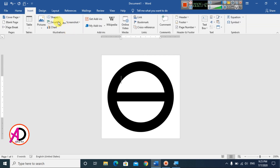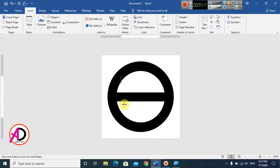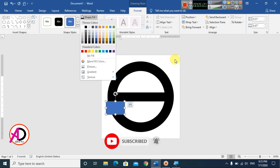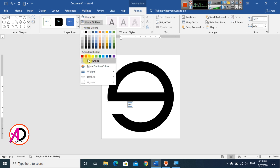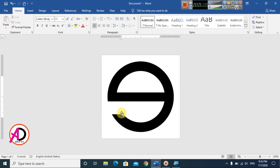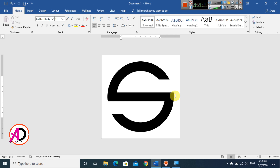Go to Insert, choose Shapes, and draw another rectangle. Fill this rectangle with white — the same color as the background — and set No Outline. This creates a gap effect. Then press Ctrl+D to duplicate the shape and drag it to the other side.